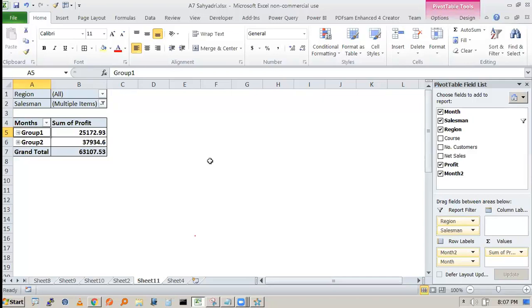There are many ways to create pivot reports — we are not covering all of them here. We'll cover more in specialized sessions.